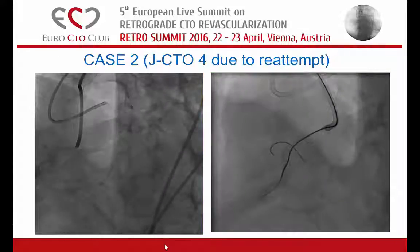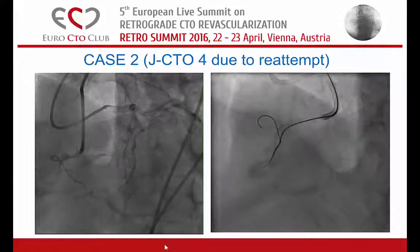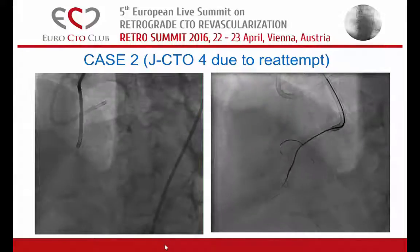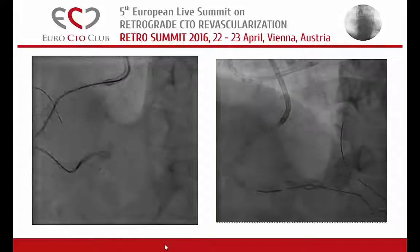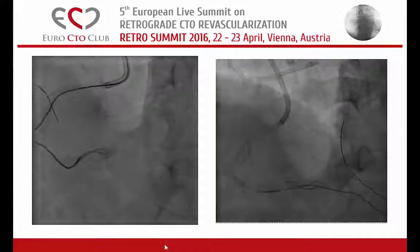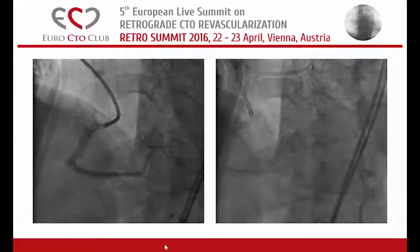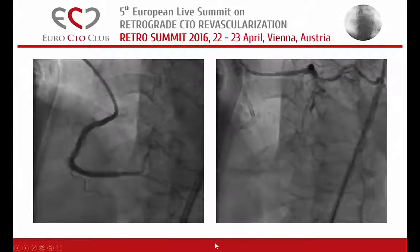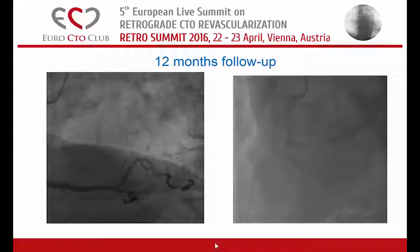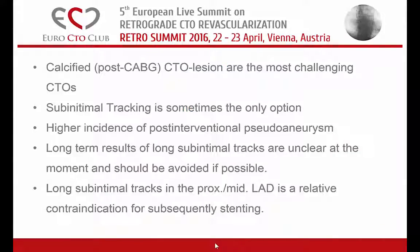The second case also involved going around the calcium because it was so calcified — this time with an antegrade approach. Similar J-CTO score 4 but not an ostial occlusion. I just went down with a polymeric wire after penetration of the cap and knuckled around the calcium, then brought the guide liner down and the retrograde wire down, did an IVUS-controlled retrograde re-entry. This was the result — you see some staining here but no tamponade. At 12-month follow-up it looks really nice, even though we stented along a sub-intimal segment.